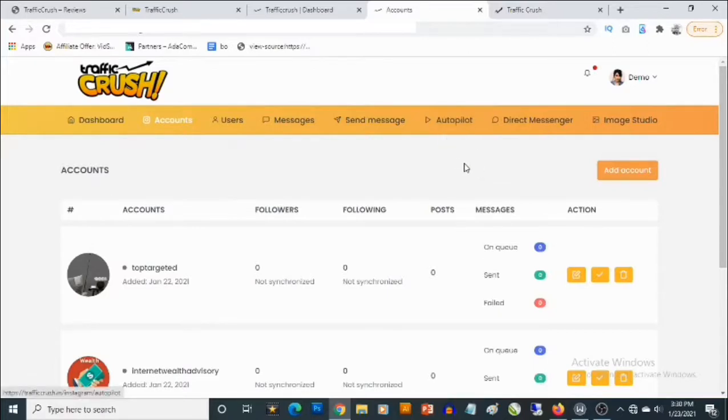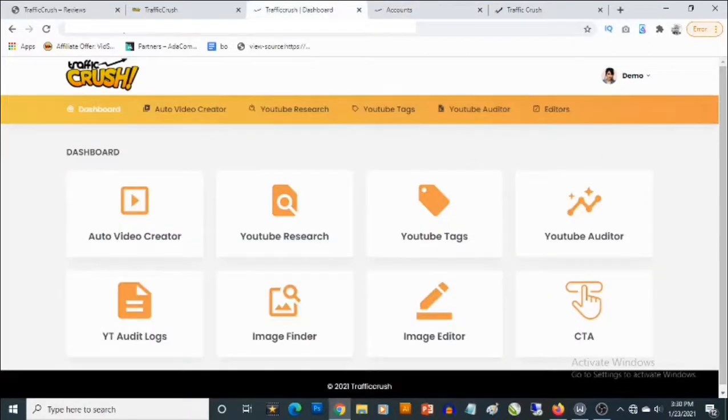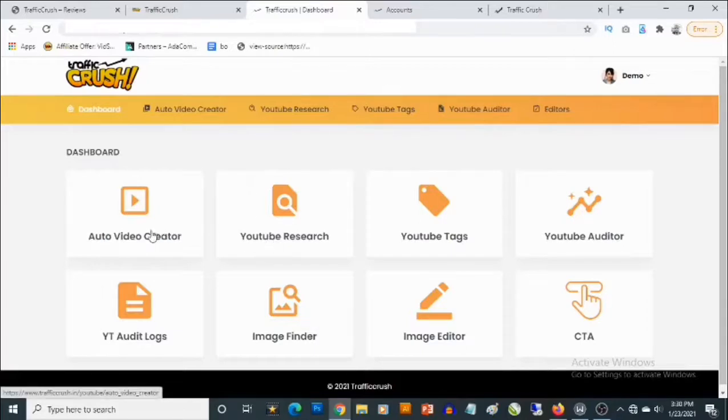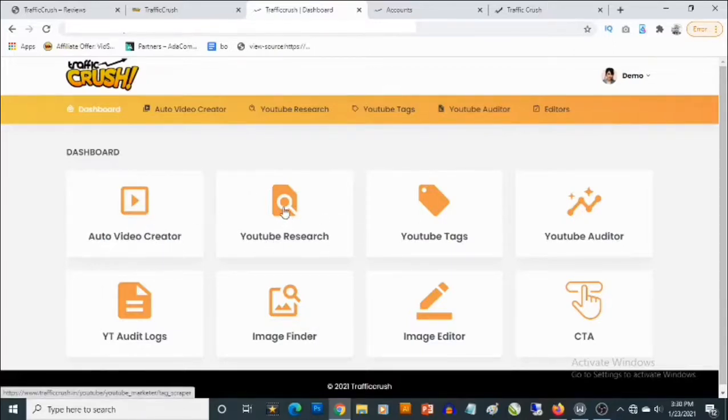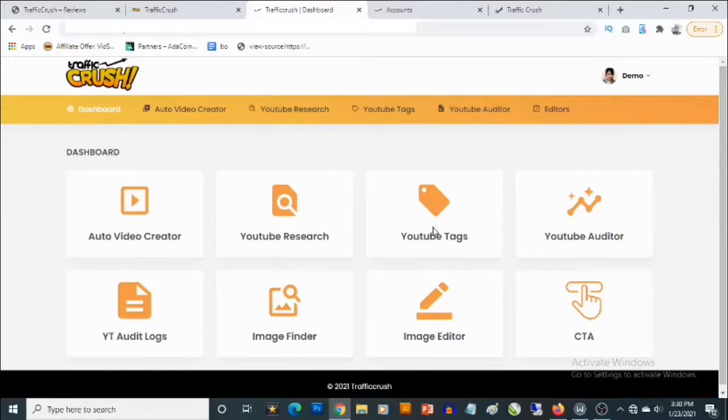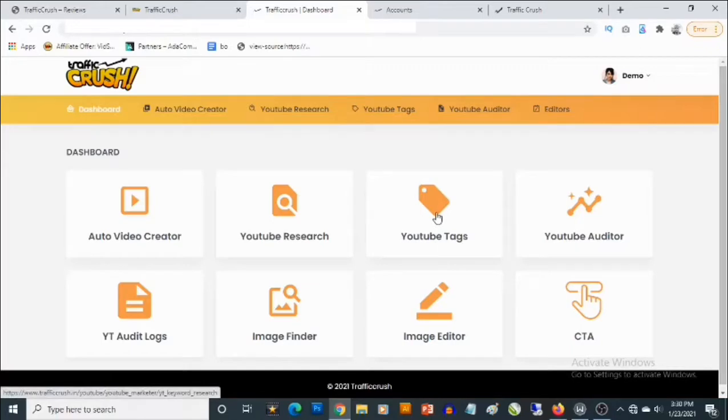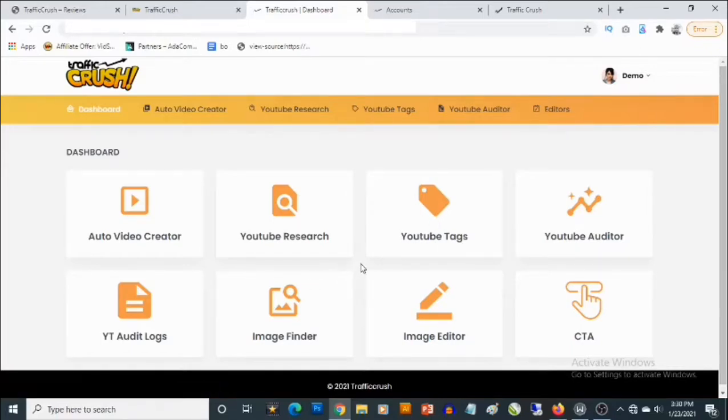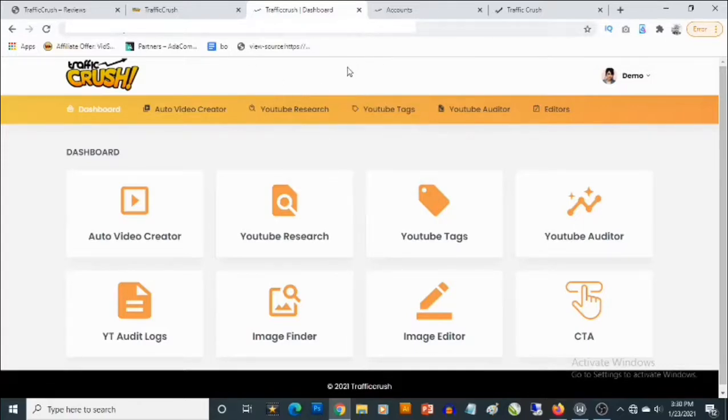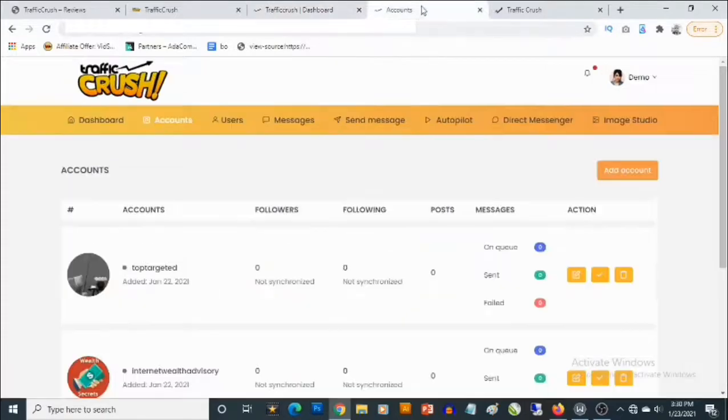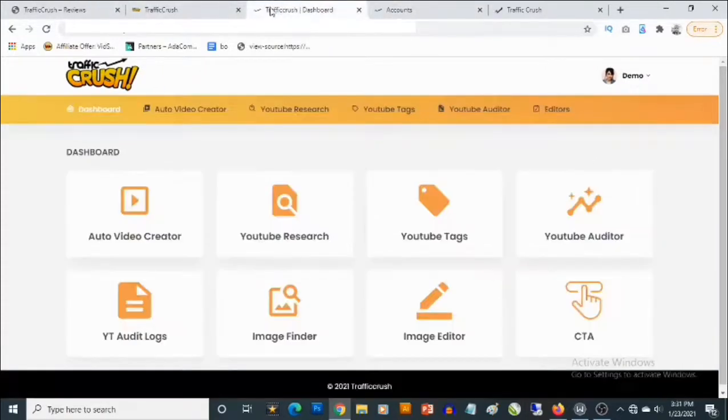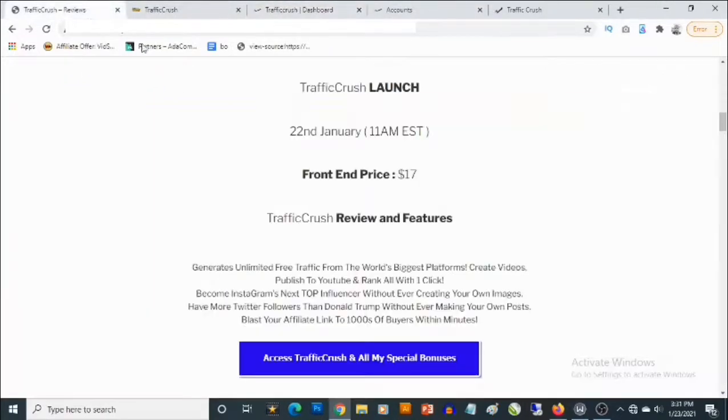The same thing with YouTube: you are going to get access to an auto video creator, be able to do YouTube research based on keywords, find the best YouTube tags to rank your video, and also you get access to different tools that basically allows you to drive a ton of high quality traffic from YouTube. And also the same thing with Twitter. So right now I'm going to show you the pricing and also the optional upgrades that come with TrafficCrush.